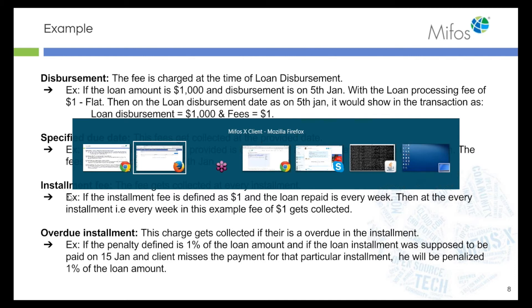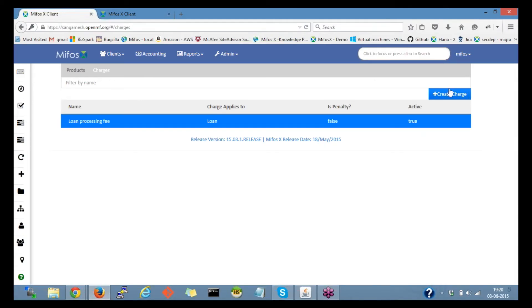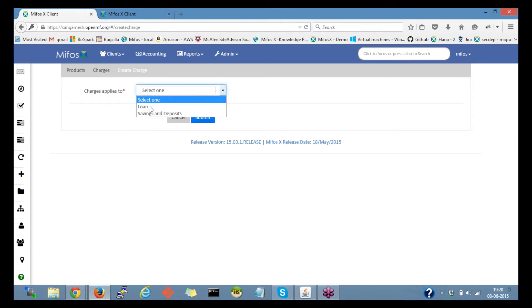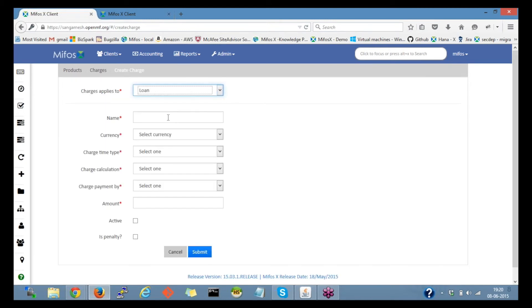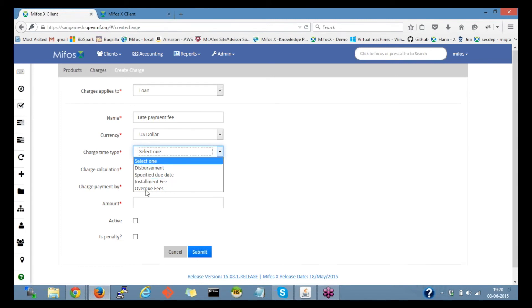I'll switch back to the first page. I will create one more charge, let's create a penalty, that is late payment fee. So I'll select the currency. For the late payment fee that would be only OD fees which is a penalty.